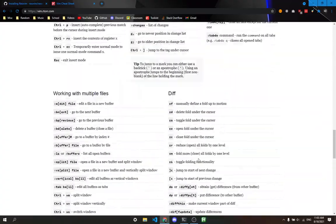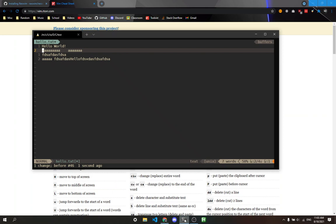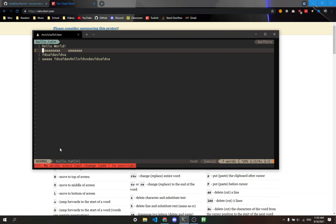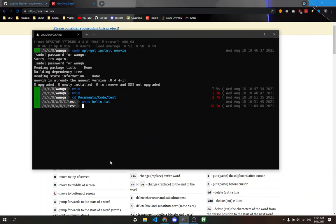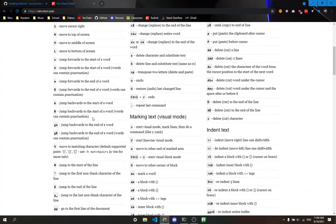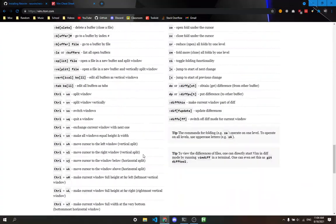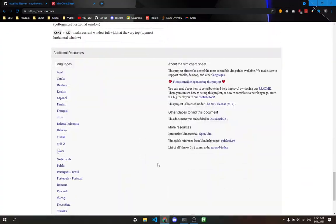An important thing to note: once you're done editing a file, type colon w to write the file. You'll see it says hello.txt with a plus sign, meaning the file hasn't been saved. If I try to quit, it says no write since last change. To save your edits, type colon w. It says hello.txt written, and you can quit out. That's basically everything in NeoVim.